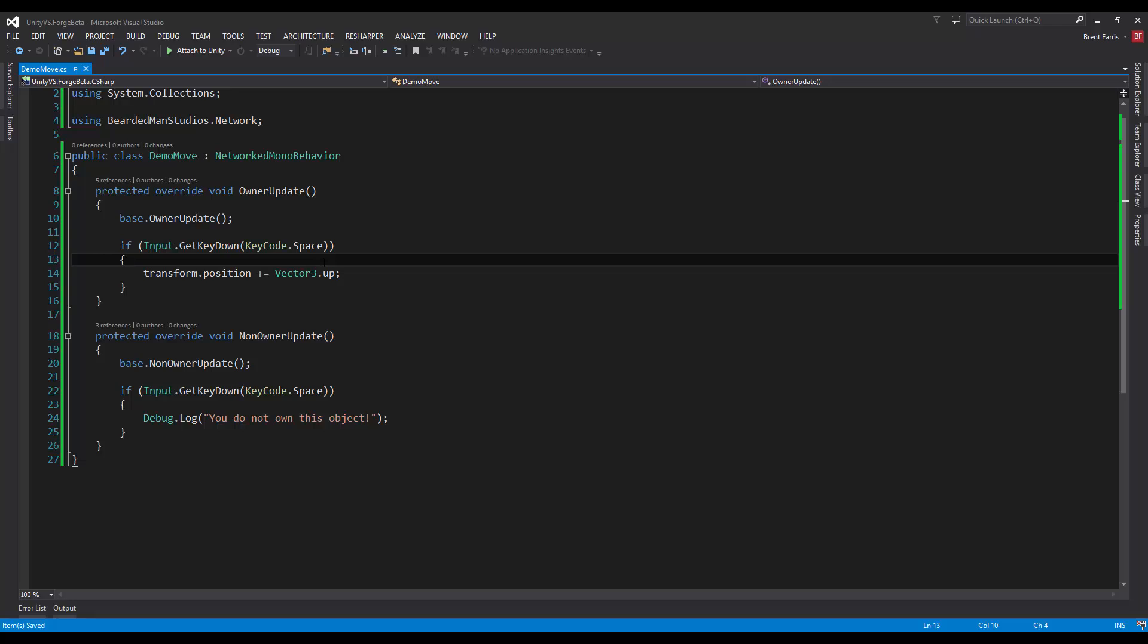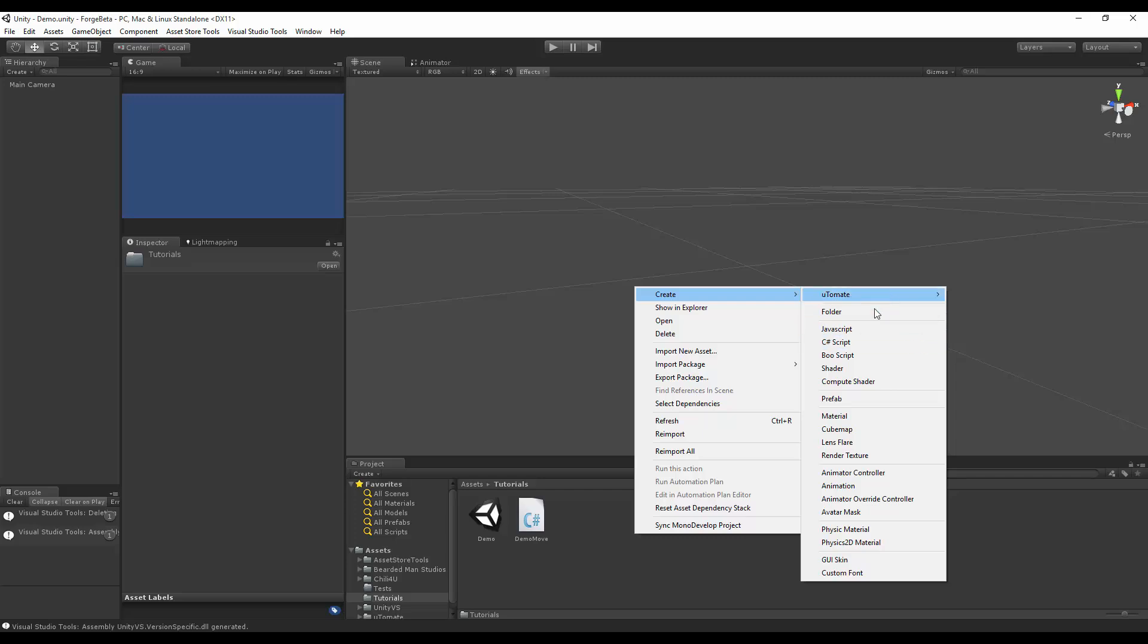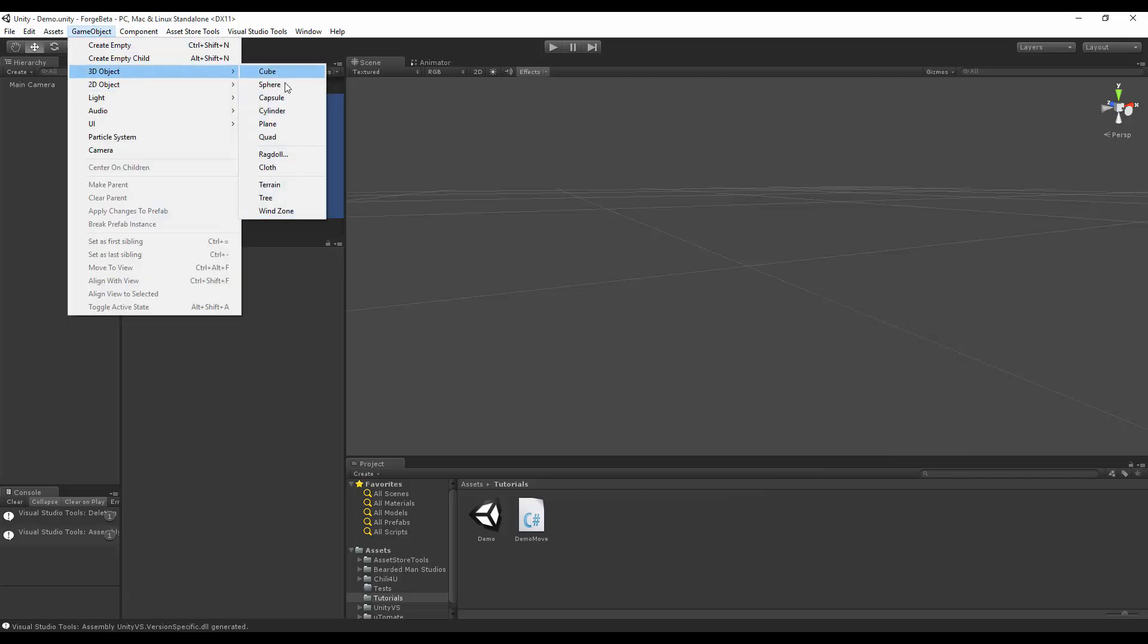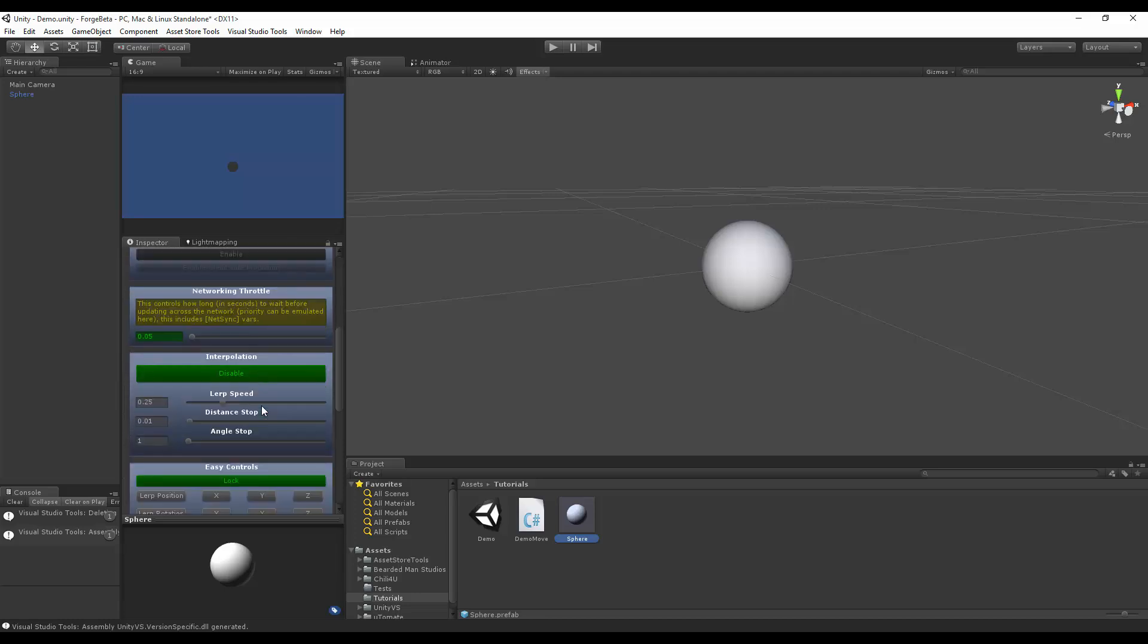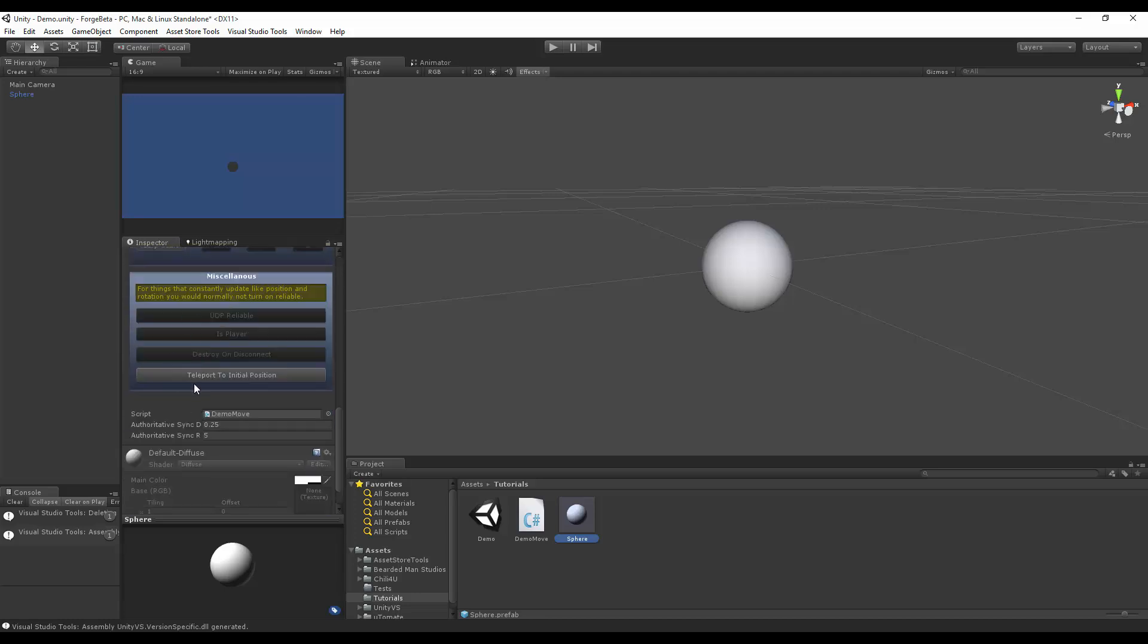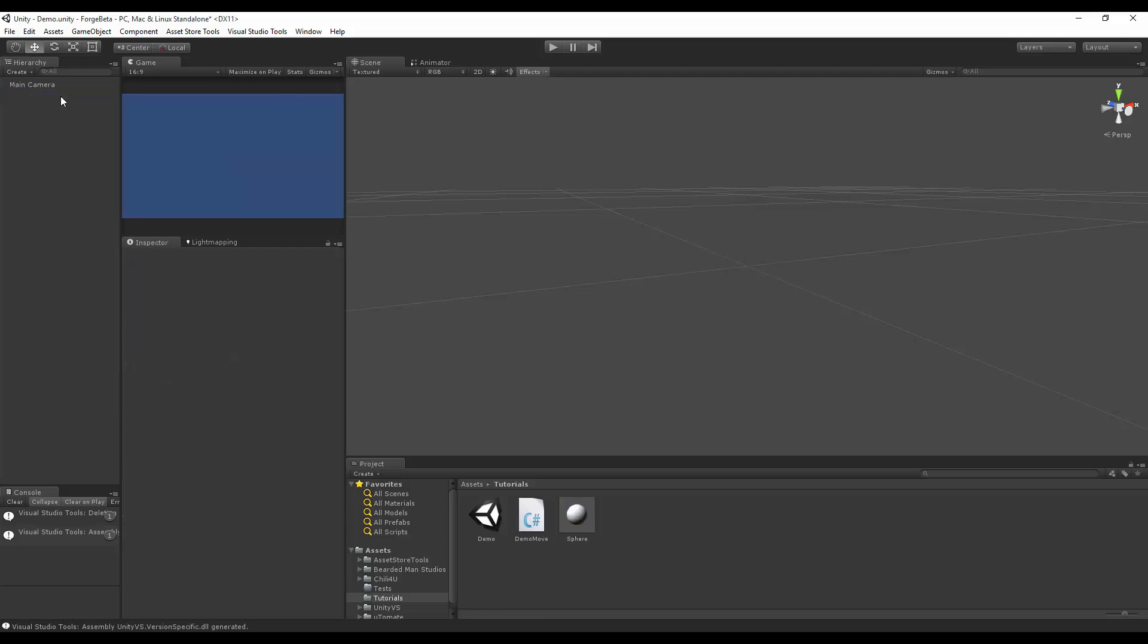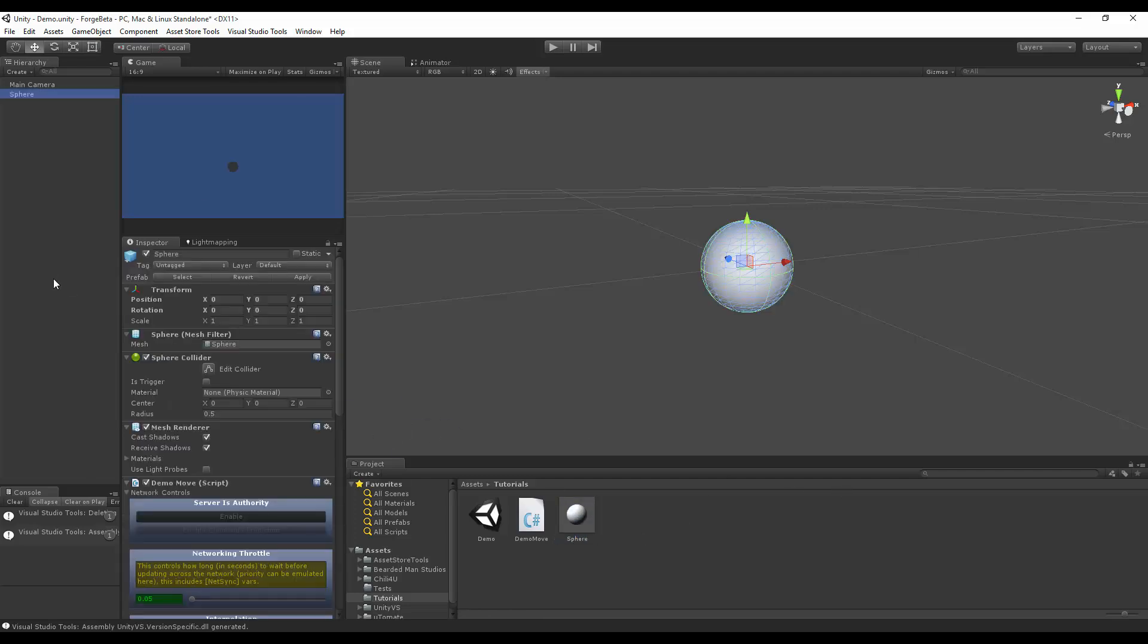Basically when we press space and we're owner it moves up, and if we press space and we're not an owner it's going to debug log this. Let's check it out inside of Unity. I'm just going to set up the scene real quickly. I'm going to create a sphere, save this sphere here, and attach the demo move to it which just has all of the network transportation stuff on it.